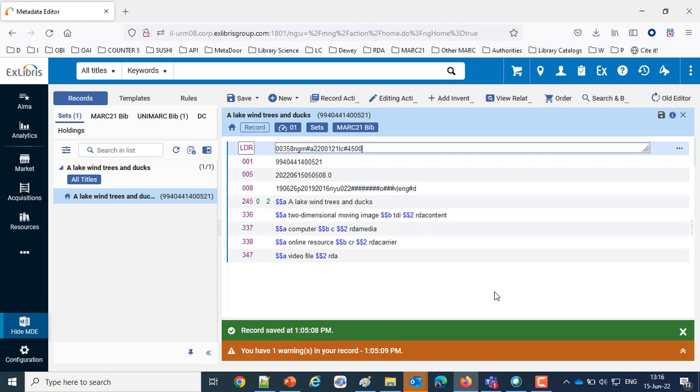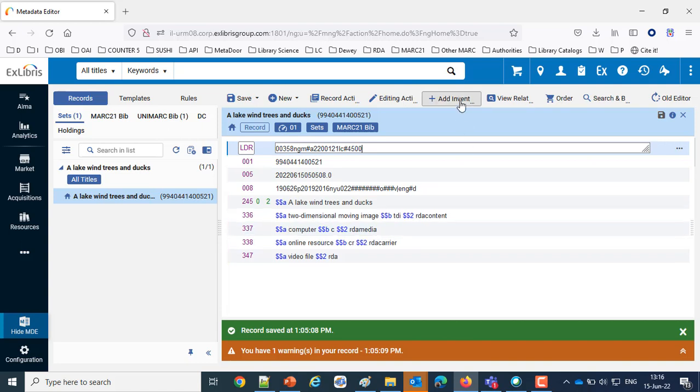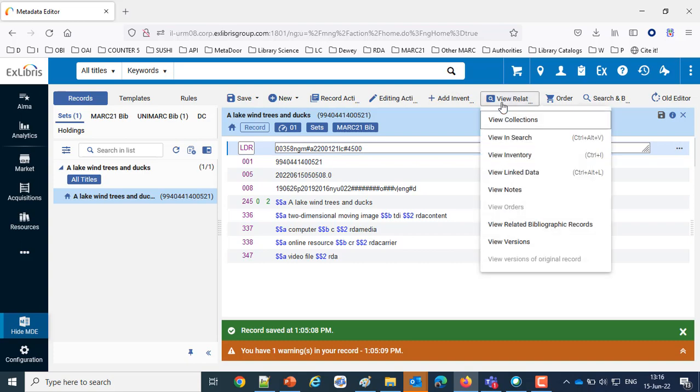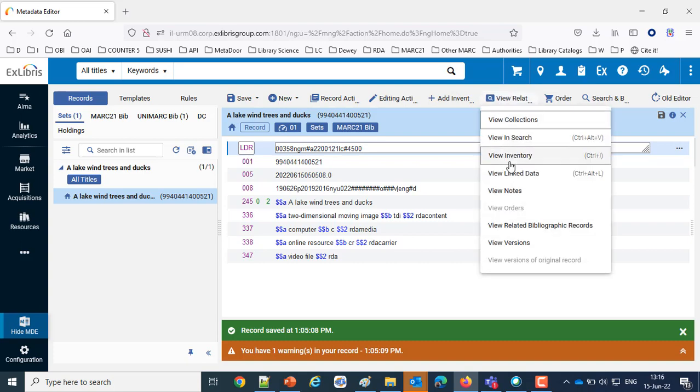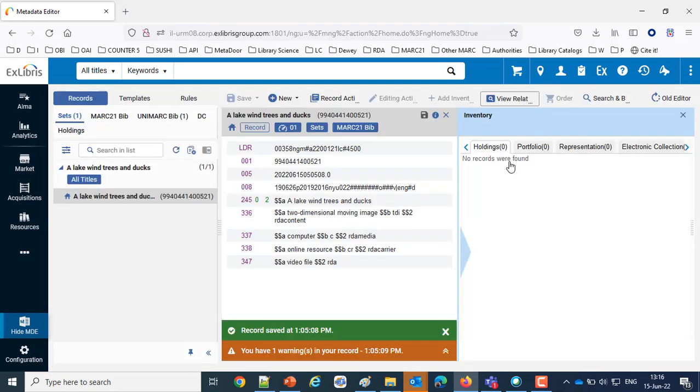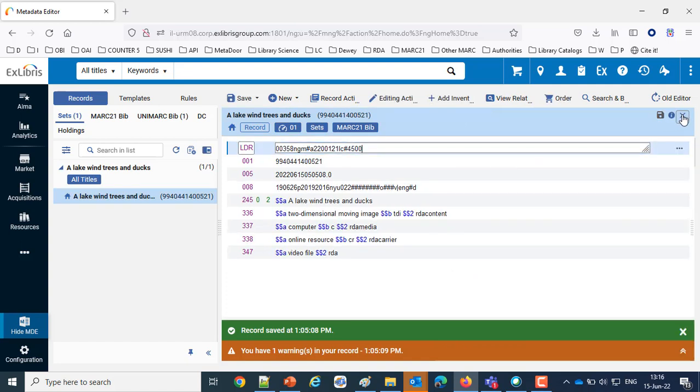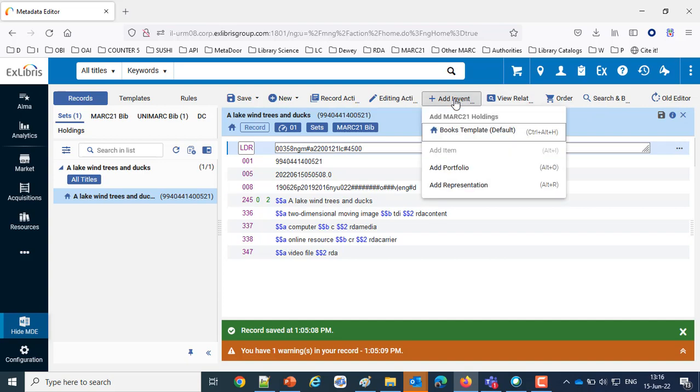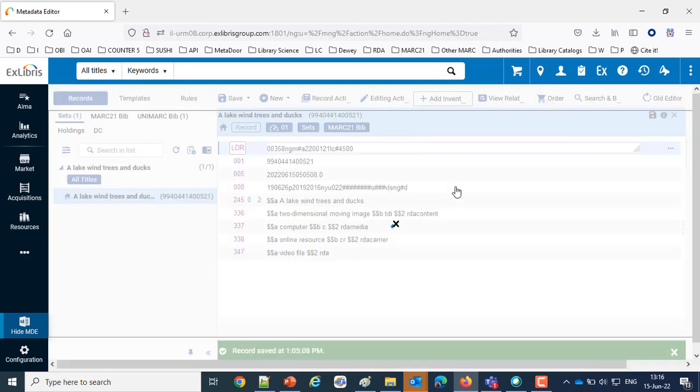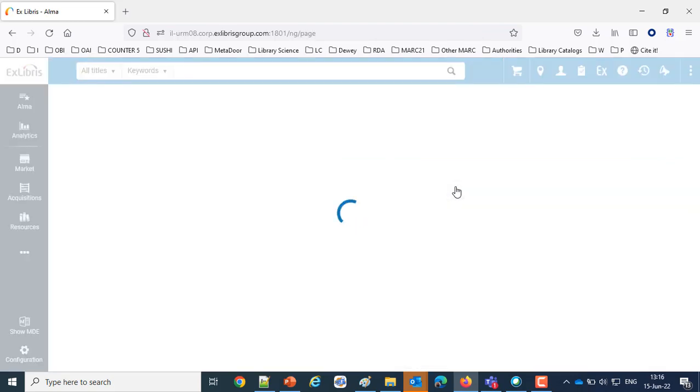First we're going to add some inventory. We don't have inventory right now. If I save, view related data, view inventory, we see no records were found. There is no inventory. Now we're going to add the inventory. So we'll add inventory and we'll add a representation.